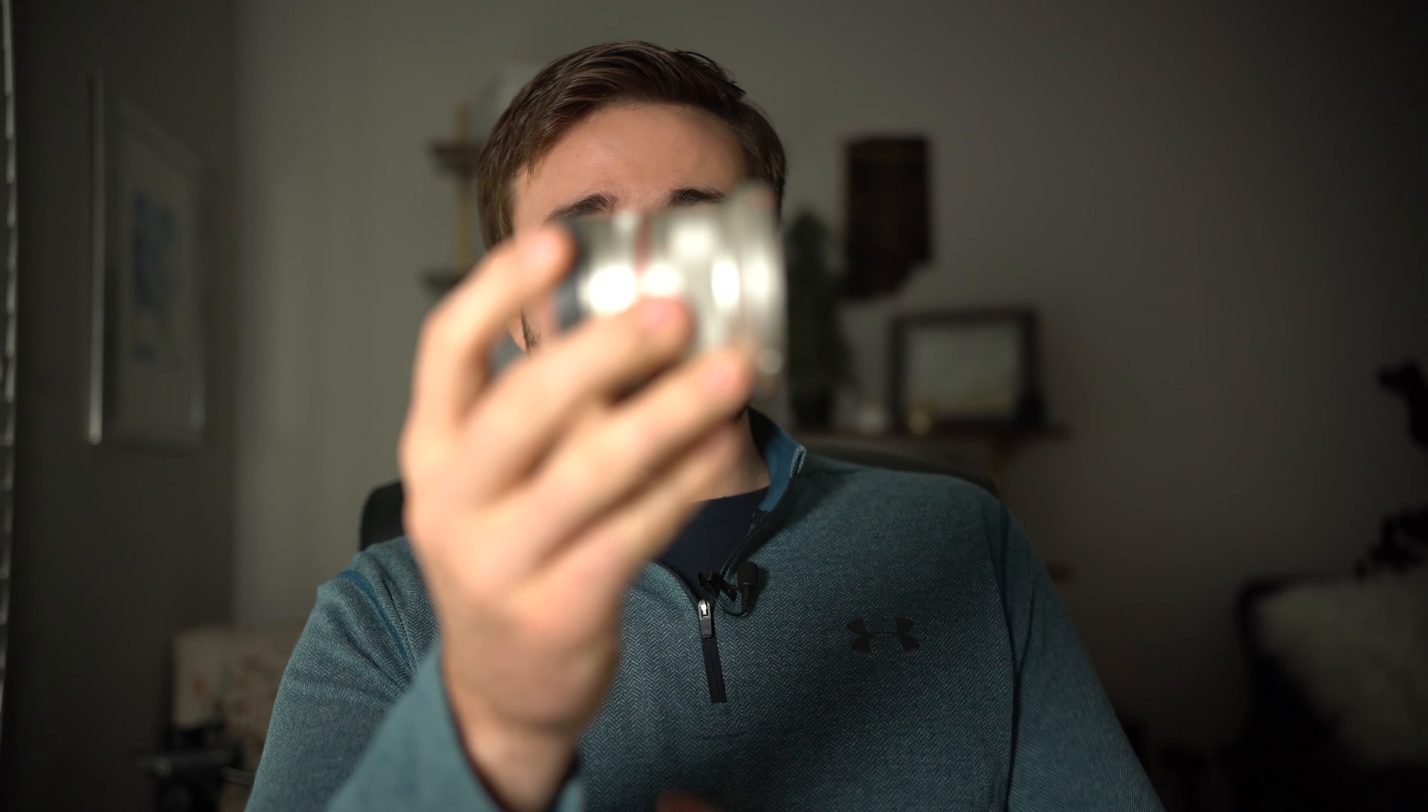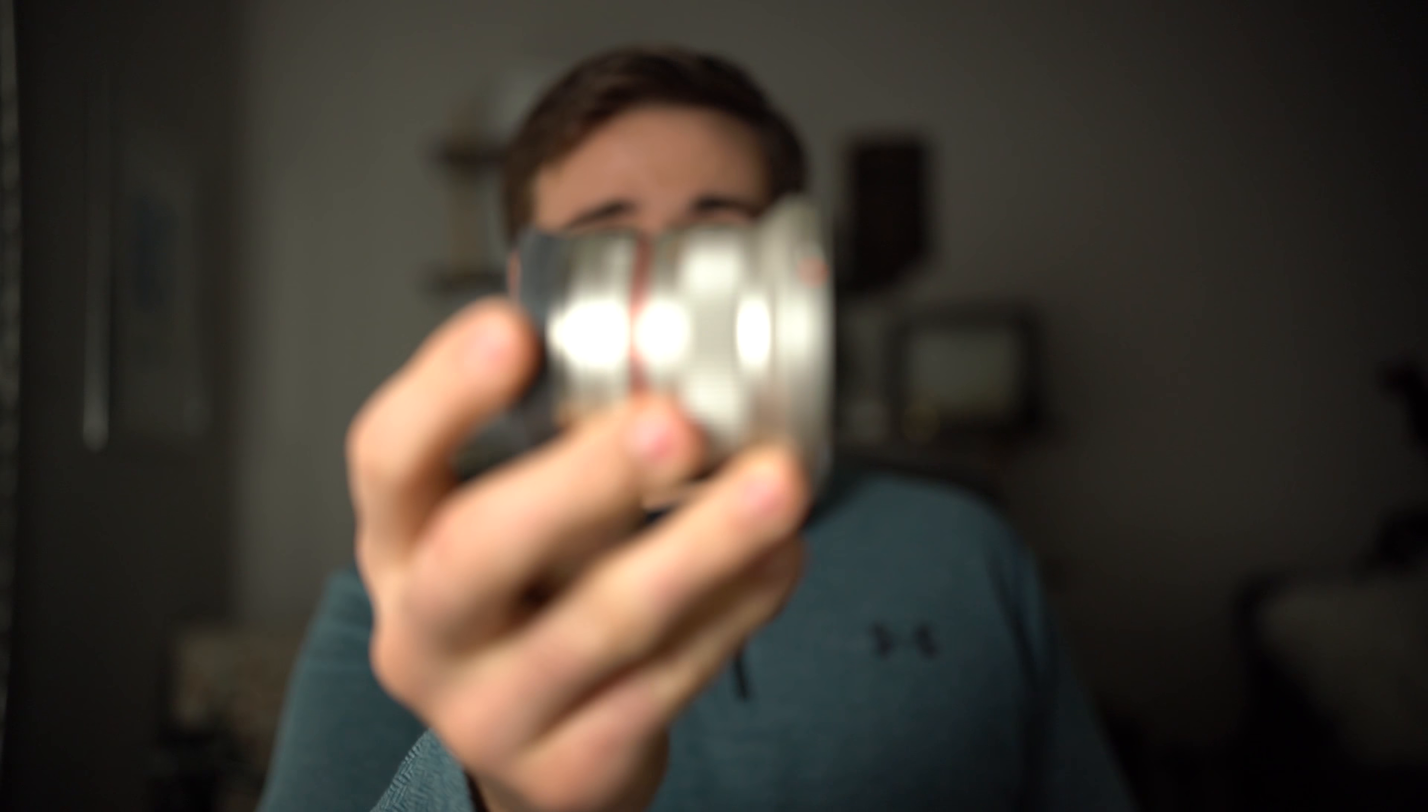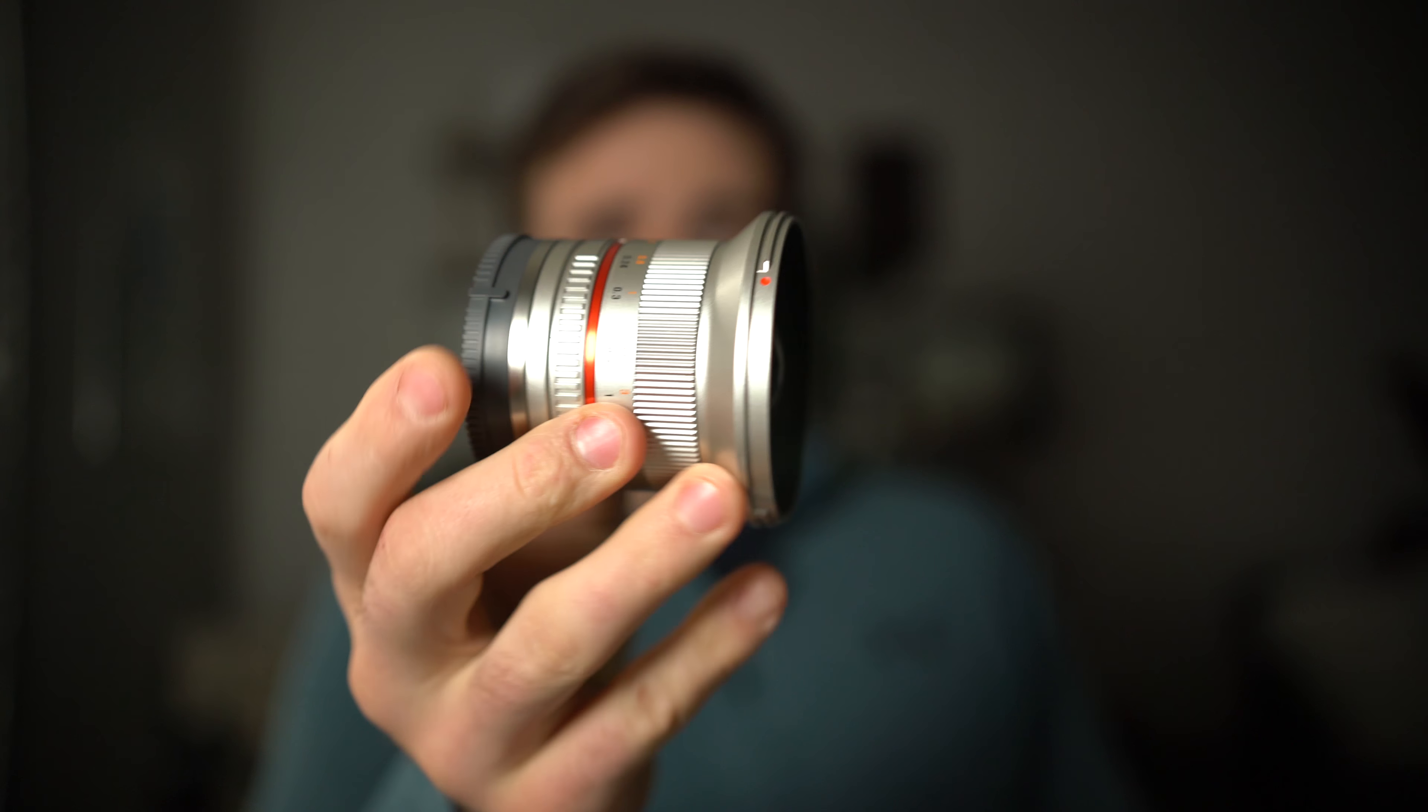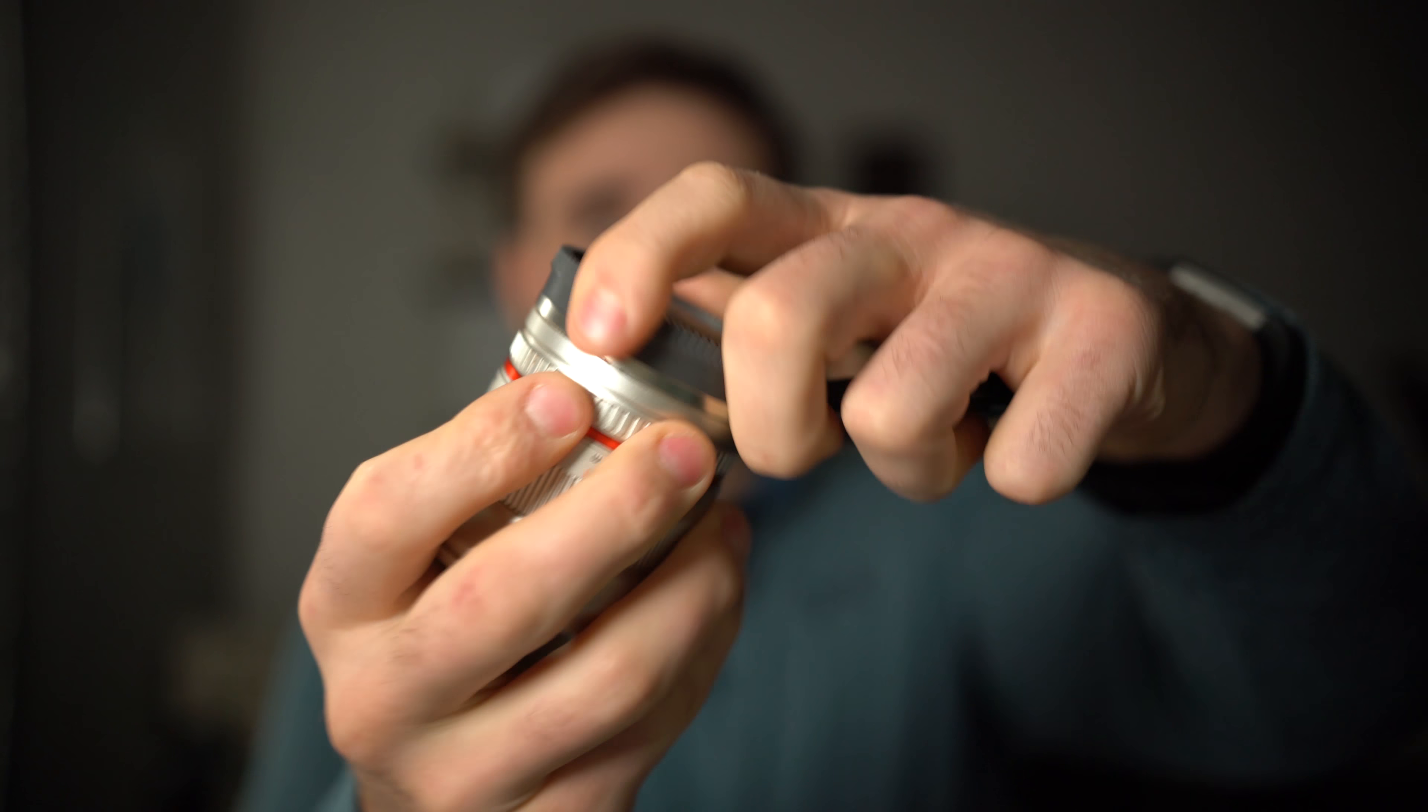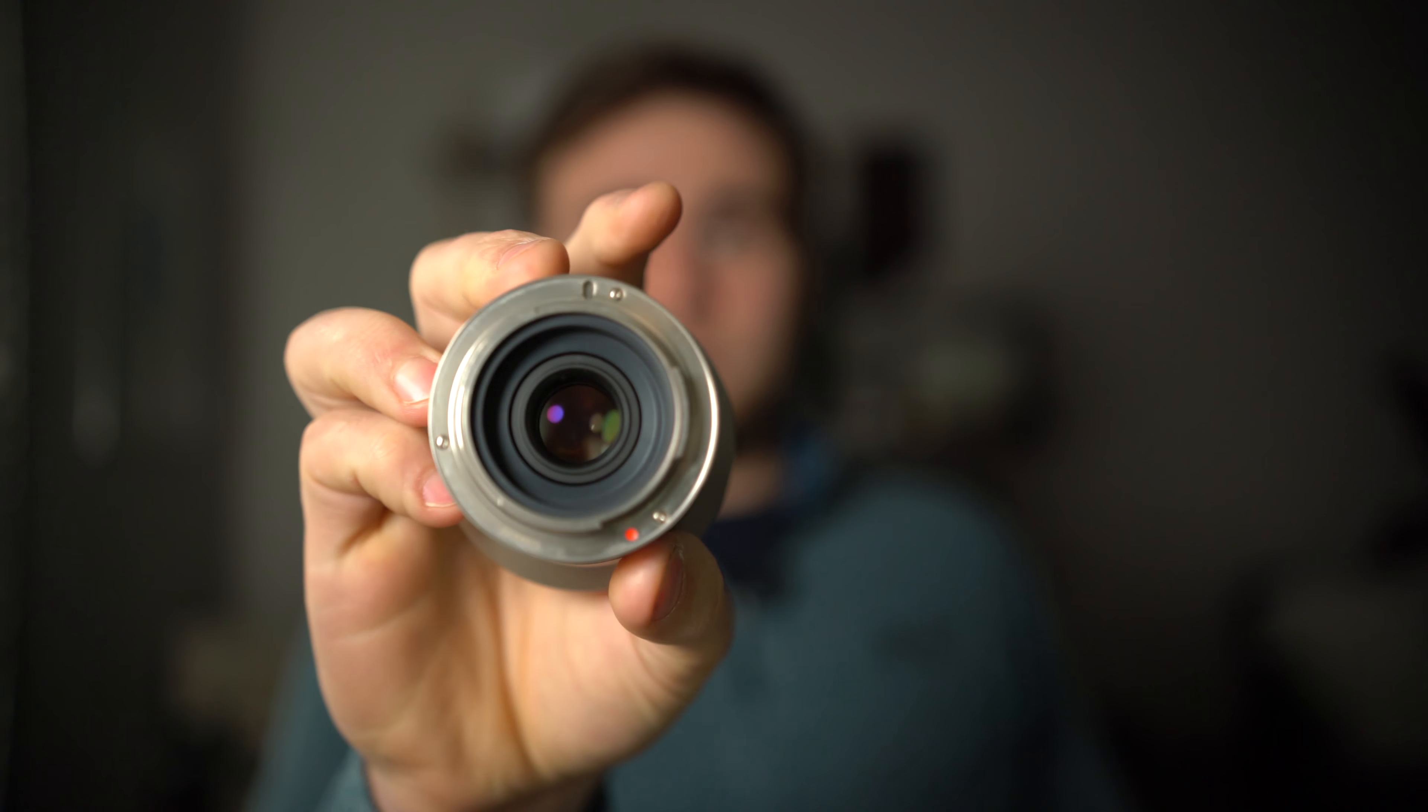So with the build quality, these two are kind of a blend of high quality and budget parts. The Rokinon definitely showing more of a budget-oriented build. Pretty much everything on this lens is plastic except for the mount on the back. The mount is metal, the lenses are obviously glass, and everything else is plastic.